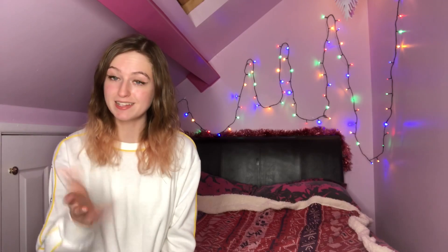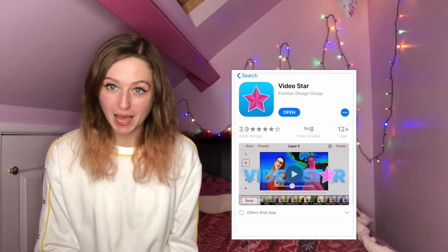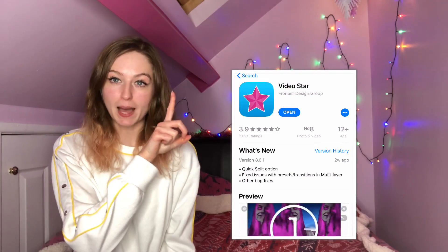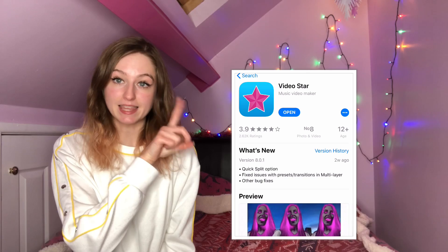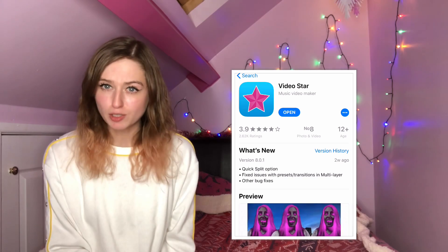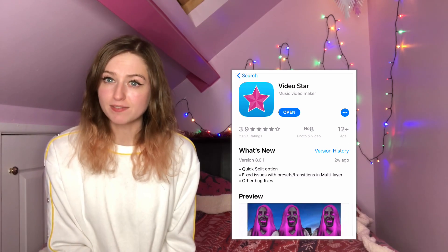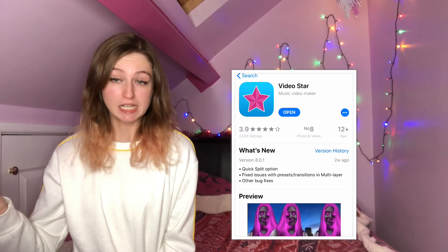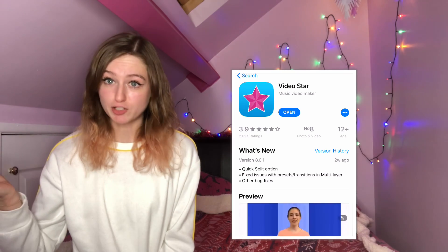As the name suggests, for the Video Star trend you'll need the app Video Star. This is what the app looks like in the App Store on the iPhone. I'm not sure if it's available for Android — apparently people are saying it's not, but I'm not 100% sure.